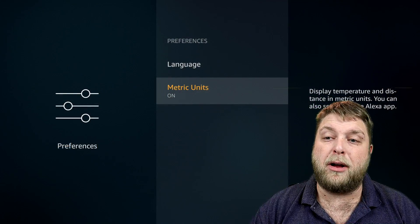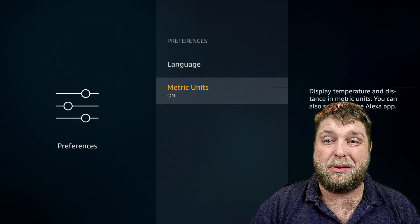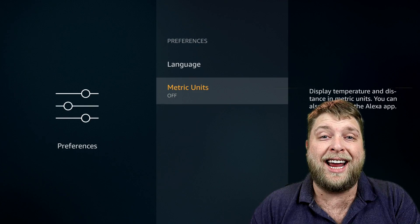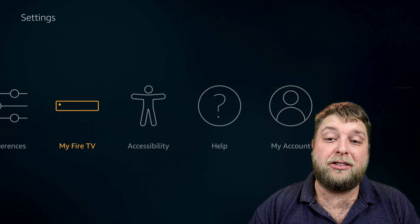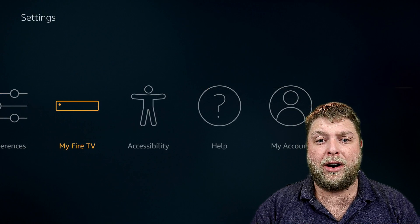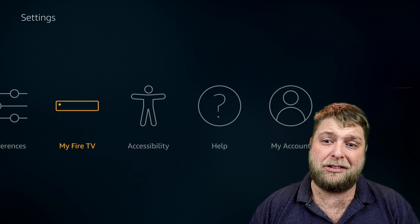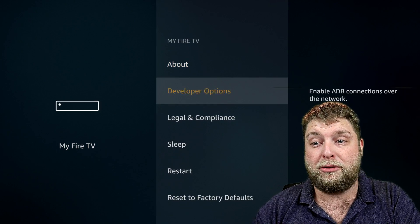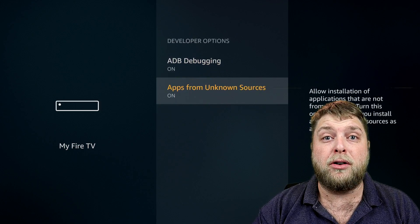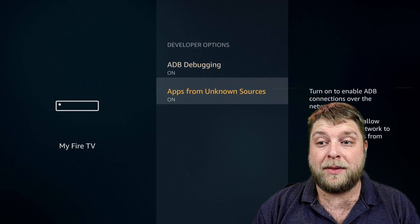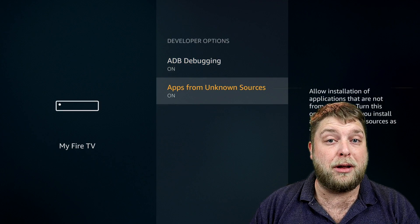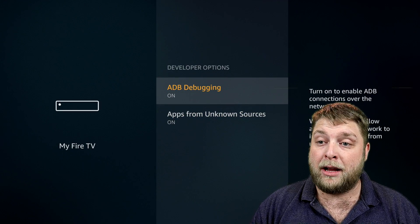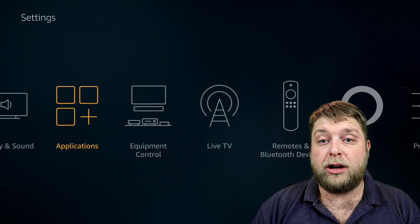At the bottom there you're going to see Metric Units - I don't think this really matters but I turn it off anyway. Next you've got My Fire TV, or it may say My Device depending on how old the Fire Stick is. If you click on this you're going to see Developer Options. On here, make sure both of those are turned on. Apps from Unknown Sources lets you download third-party apps to the device, and ADB Debugging will help you with a lot of things such as Mouse Toggle.